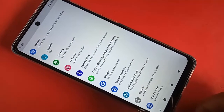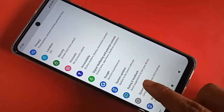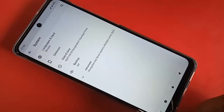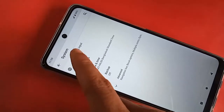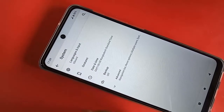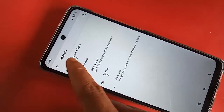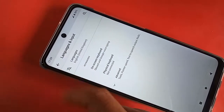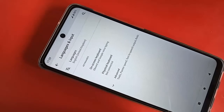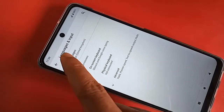Click on Languages and Input. After clicking on Languages and Input, you will see an option called Languages. Click on Languages.